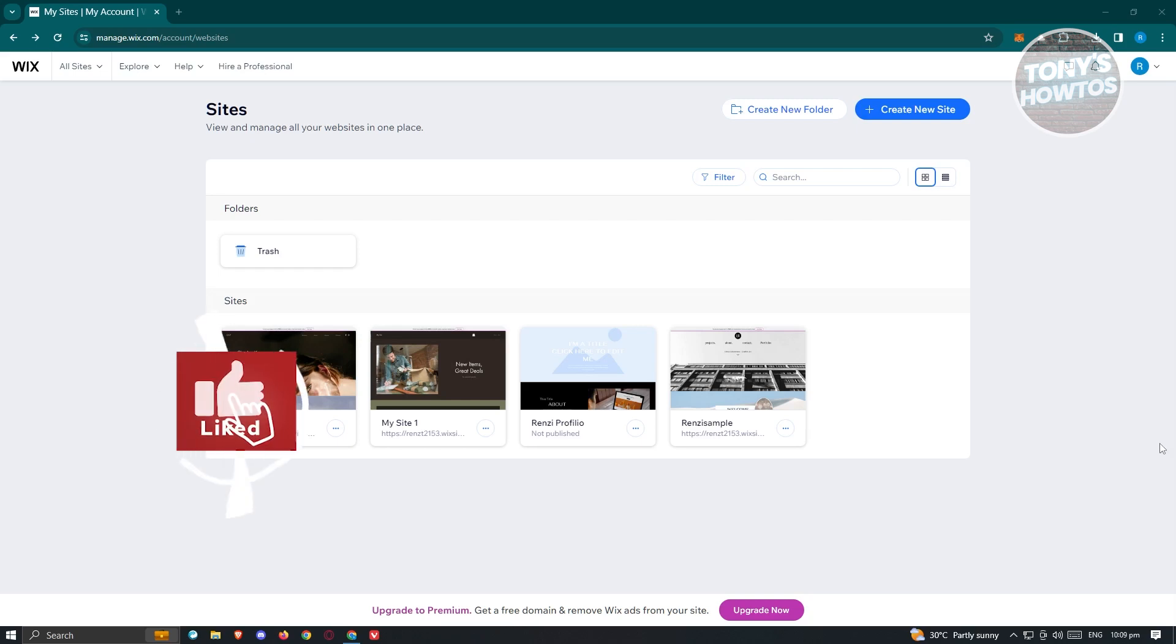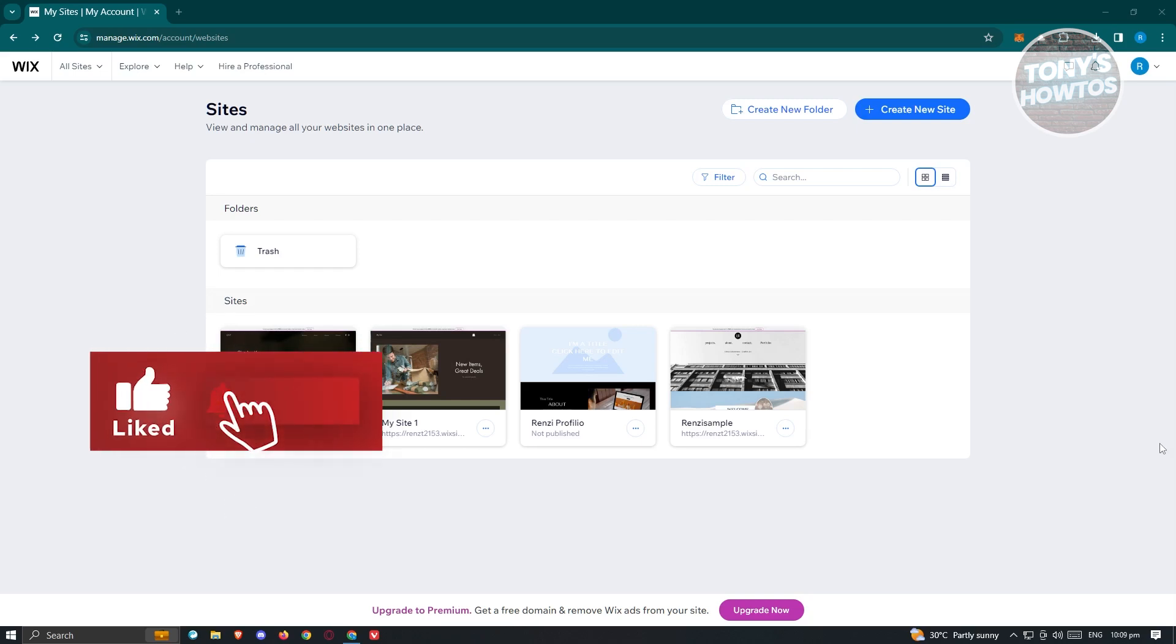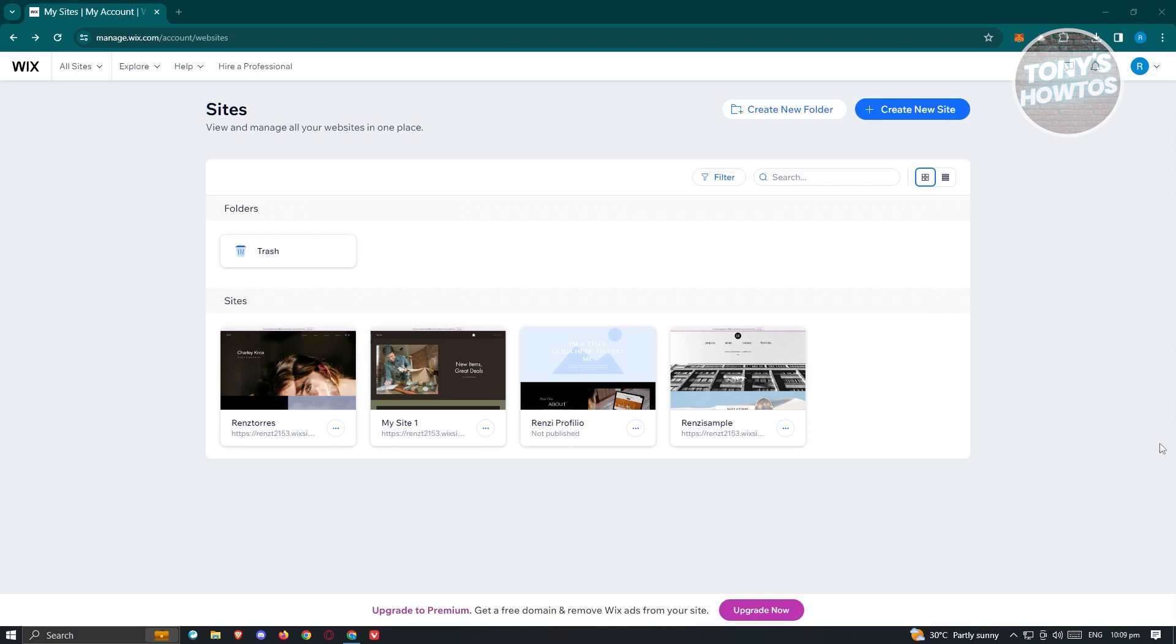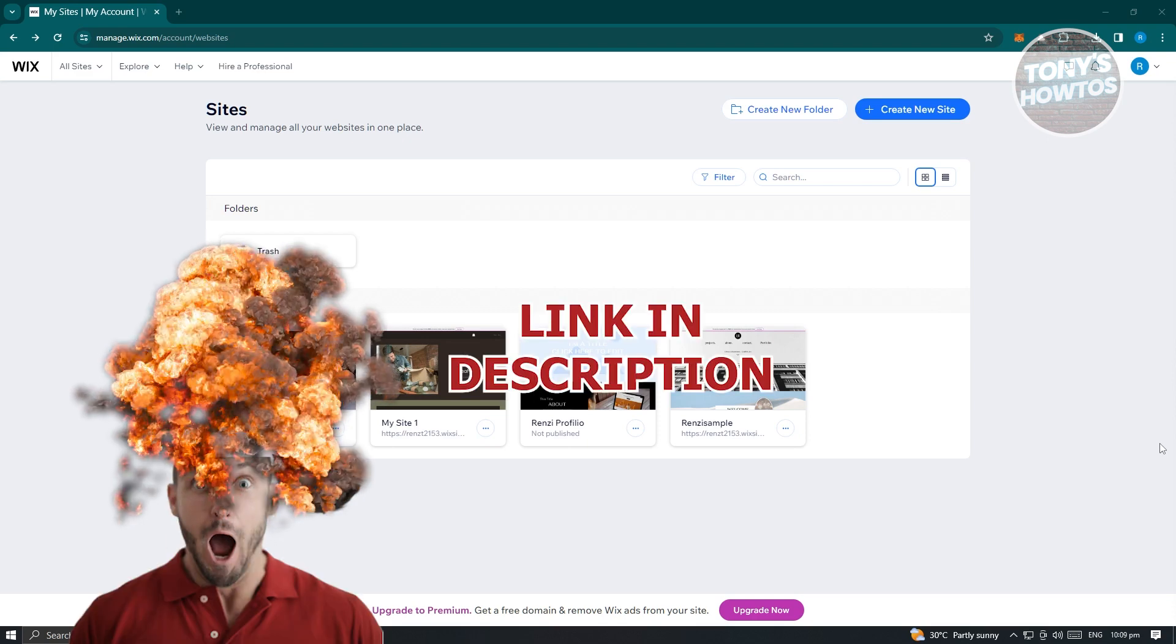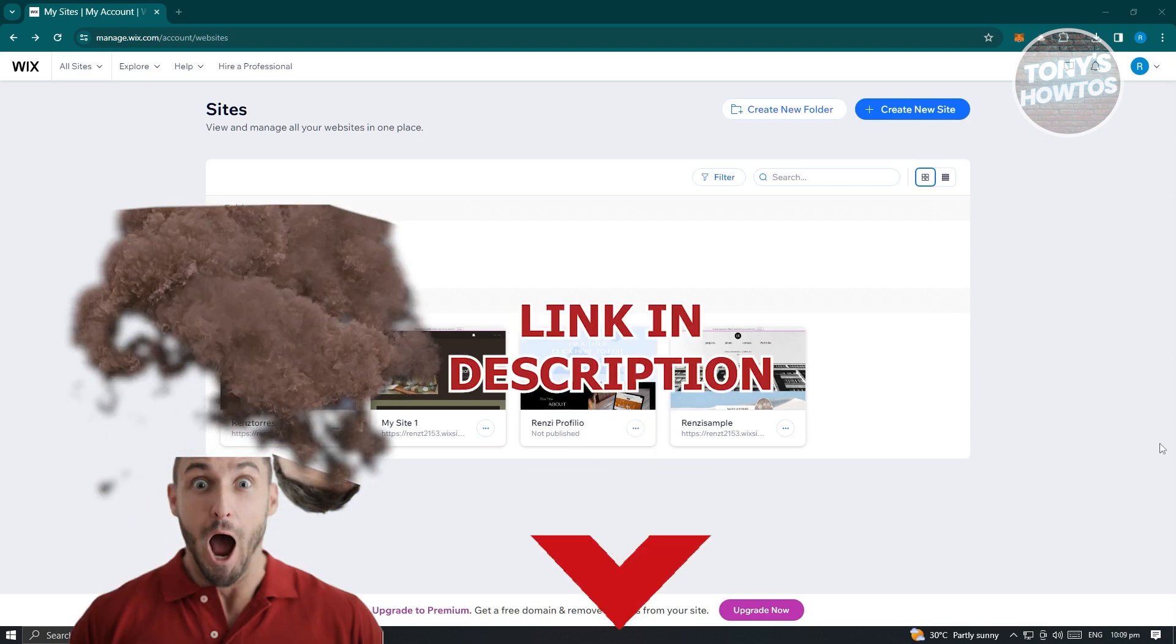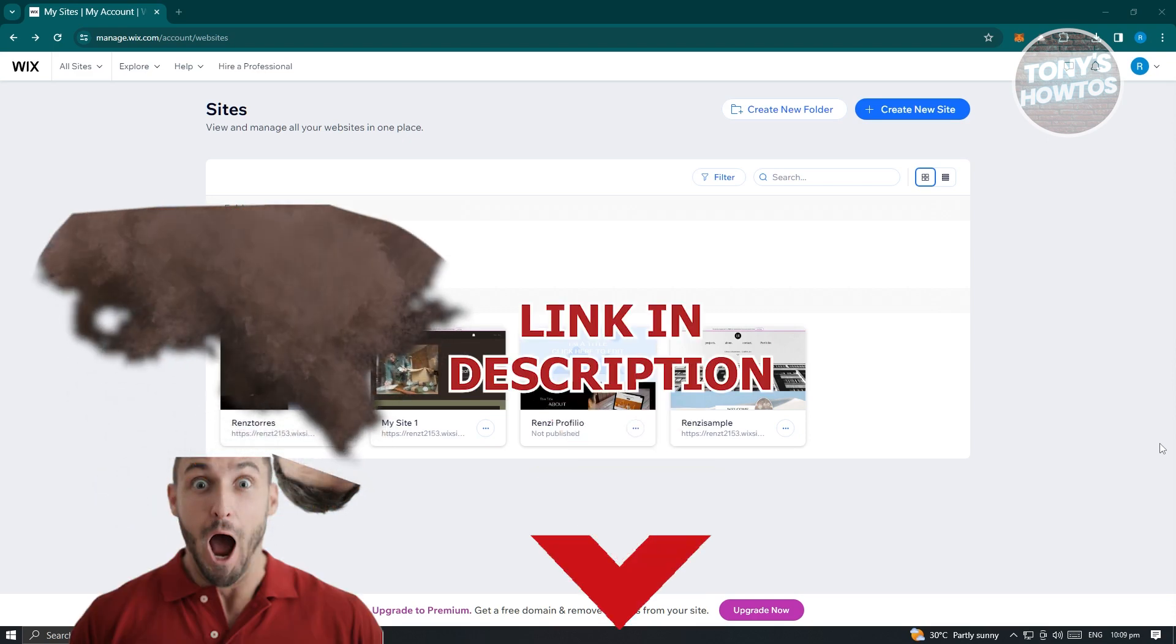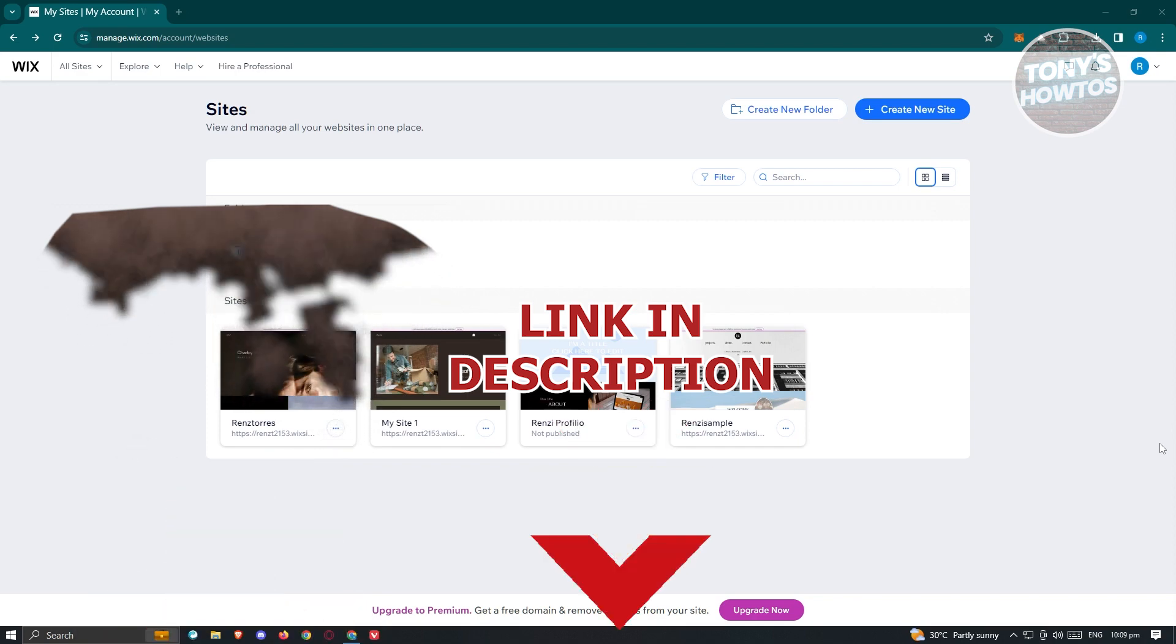Hey guys, welcome back to Tony's Outdoors. In this video, I'll be showing you how to download Wix website files. But before we start, hurry up and check out our little software just under this video. So let's get started.